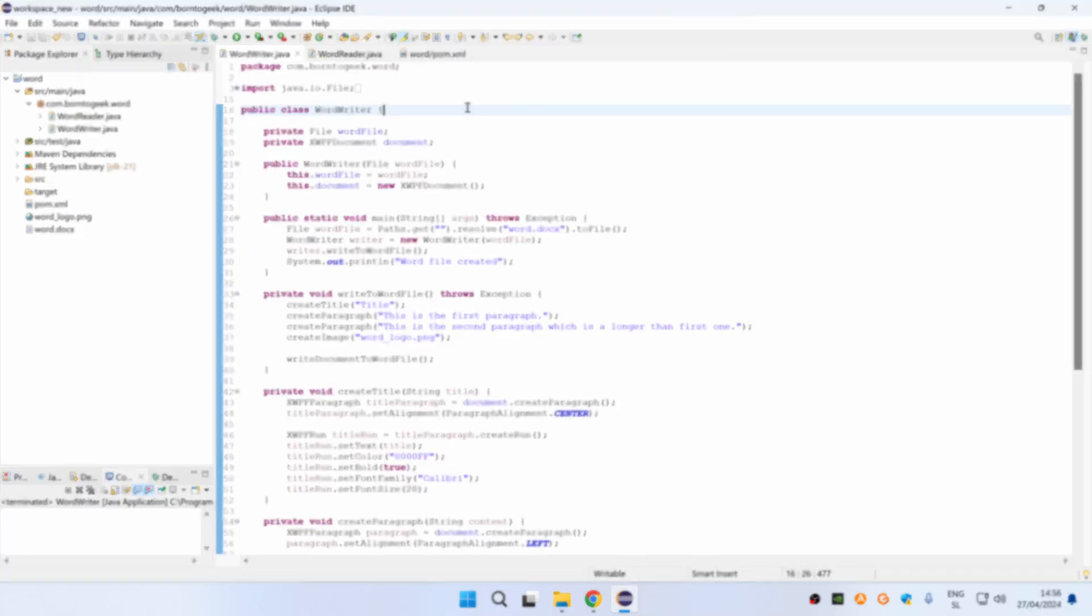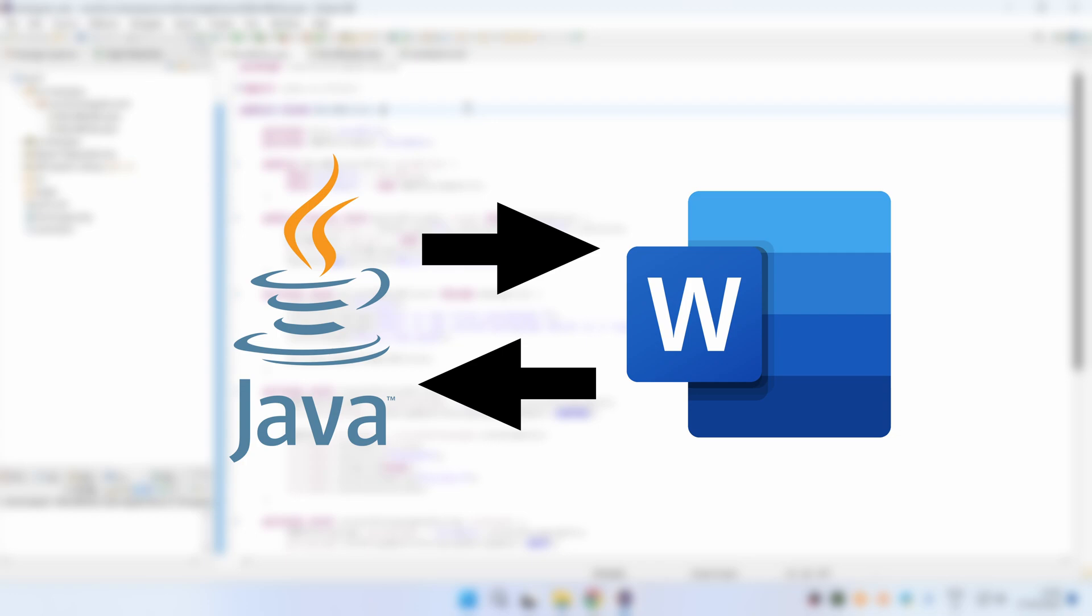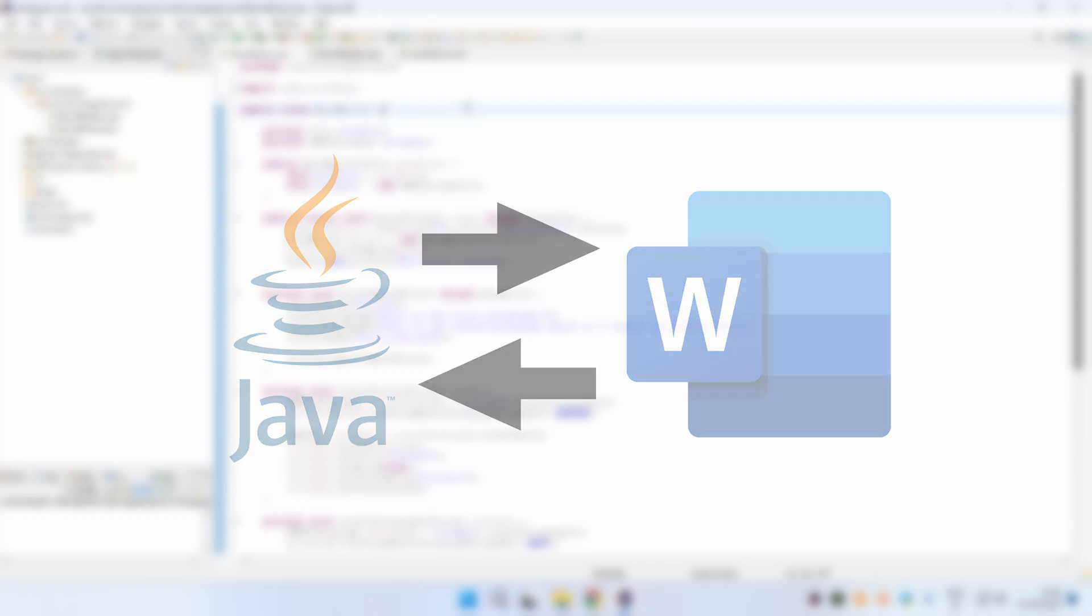Today I'm going to show you how to create a new Word document in Java and how you can read from it. So let's get started.